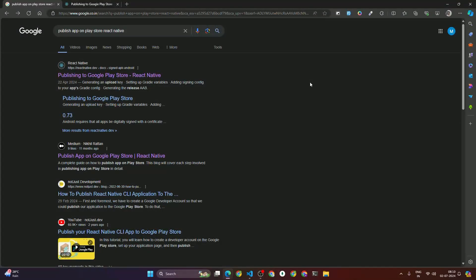Hey guys, welcome to Zero Decoder. In this video I'm going to talk about how to build an APK file or AAB file for a React Native project. To build the APK file you have to open Google and search 'publish app on Play Store React Native.' Once you search this you will find the article 'Publishing to Google Play Store' by the React Native official documentation. Click on that website.